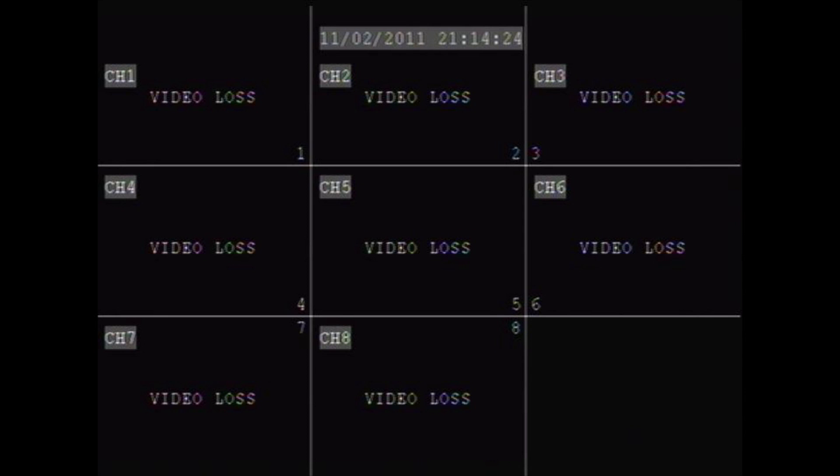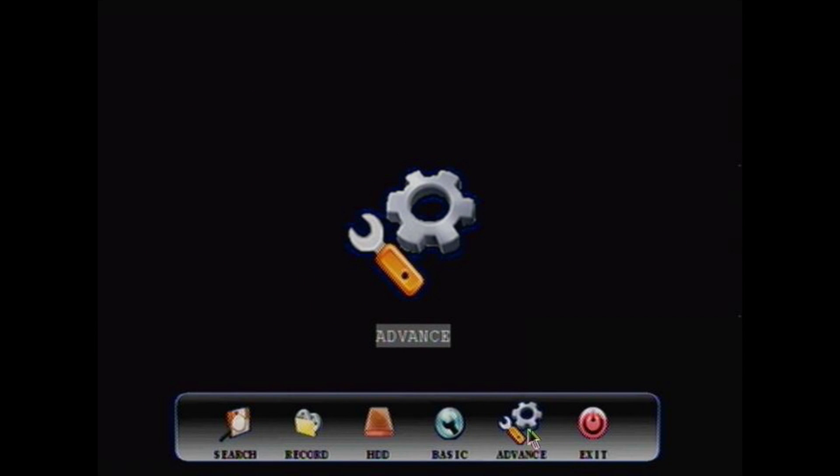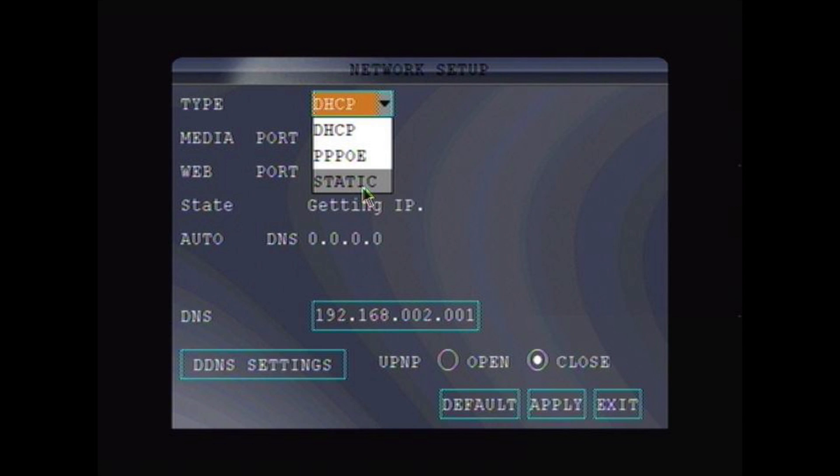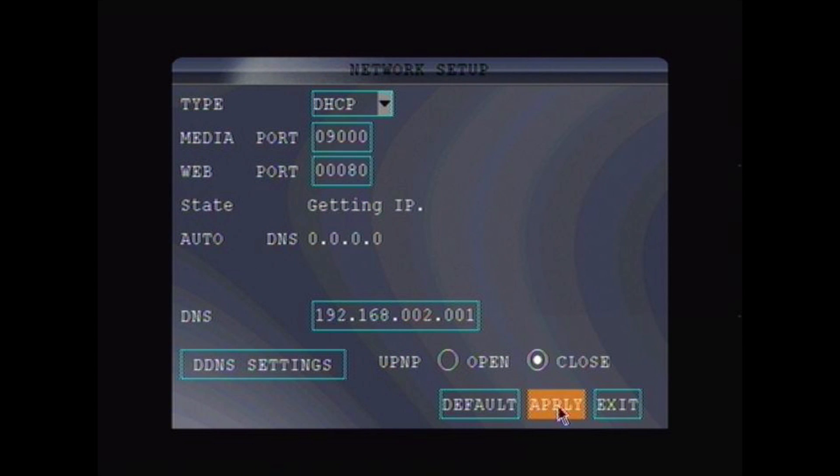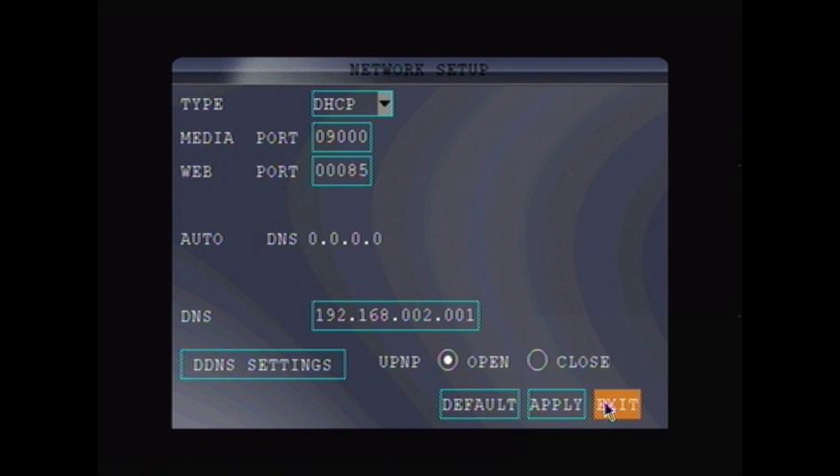Step 2. On your DVR, go to the main menu screen, Advance, and then Network. Select DHCP from the drop-down menu, click Apply, select Exit, then restart the DVR.